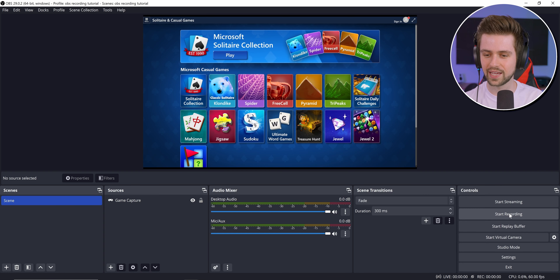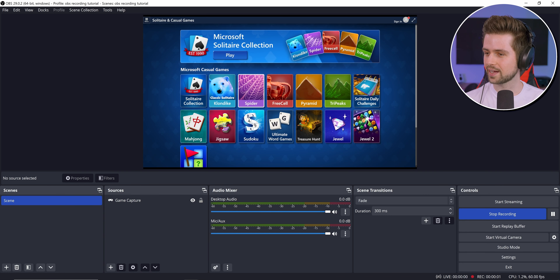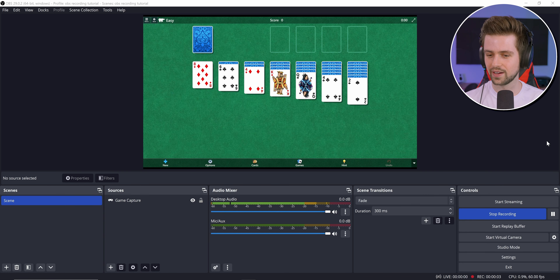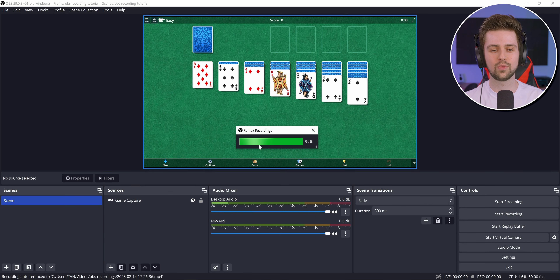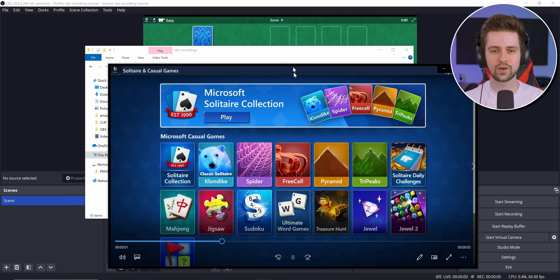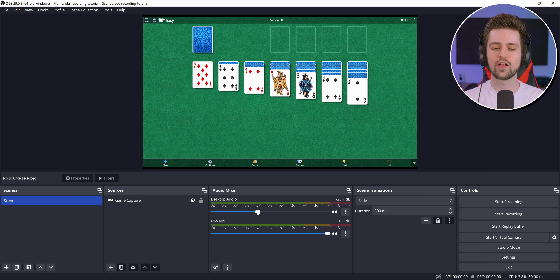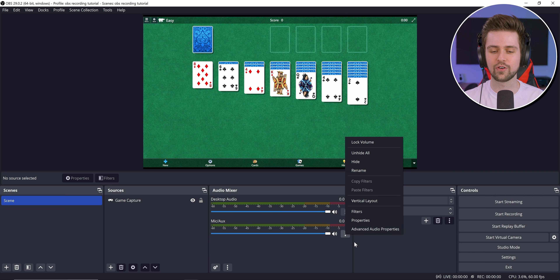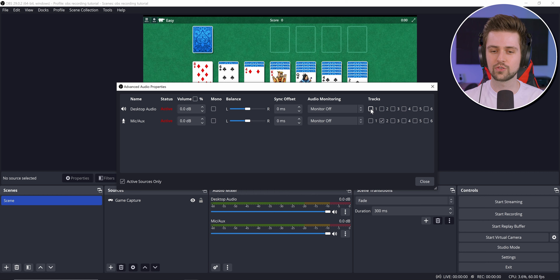Now that we have the game added, click Start Recording, do something, click Stop Recording — it will remix the recording and there's your MP4 file. That's the highest quality you can record with on your PC, and it will have your game sound and microphone on separate tracks because we set up Track 1 and Track 2. I really hope you learned a lot with this video.